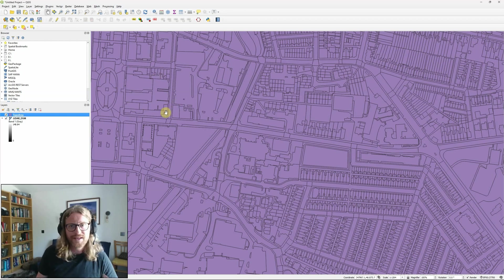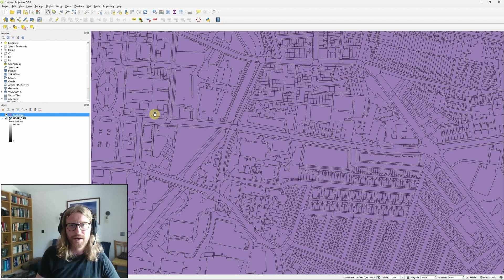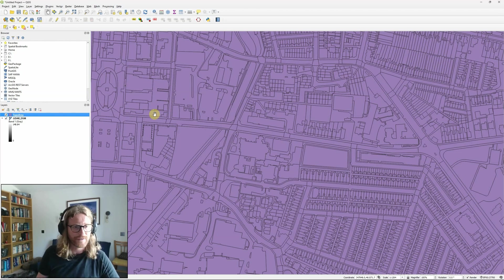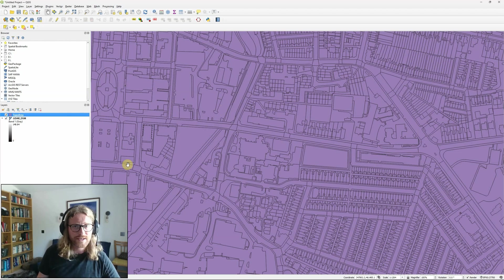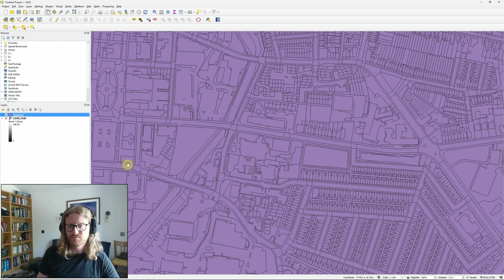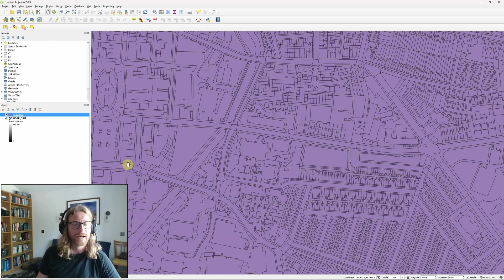Within this video I'm going to show you how to create, set up and run a basic model using the graphical modeler. The example I'm going to use is a model to roughly identify south-facing rooftops that might have good potential for solar panels.